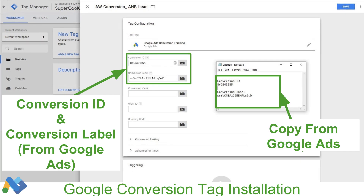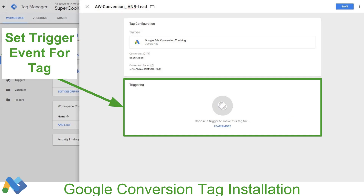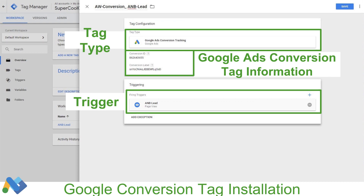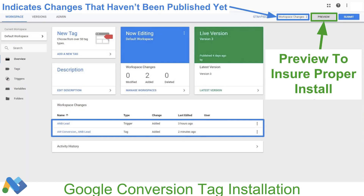We'll go ahead and select our Tag Configuration. Because this is a Google product, we can click Google Ads Conversion Tracking. If you have a code from another ads platform, you can go to the custom section and click Custom HTML to paste in the conversion code snippet from your ads platform. Here we're going to copy and paste our Conversion ID and Conversion Label — I saved them in a notepad, so we just copy and paste into those two fields and we're good to go. Now we want to select our Triggering.